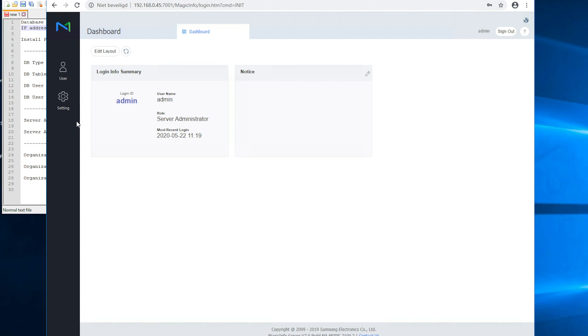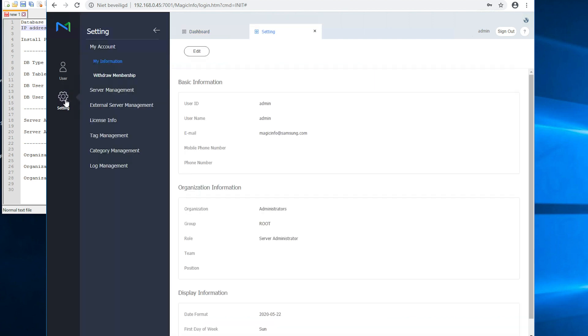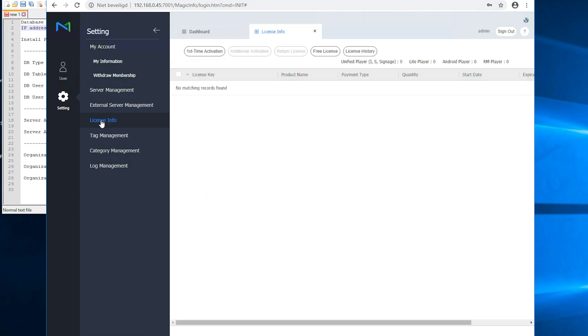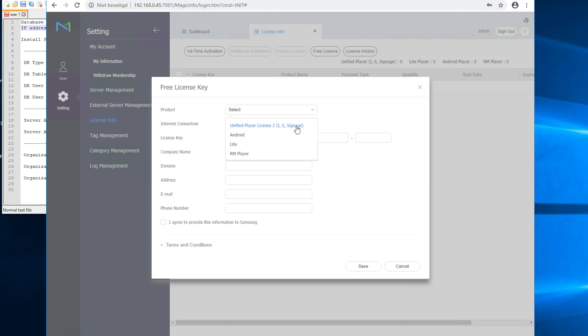Now in order to get the most out of it you first have to activate licenses because this will open up more options and settings as well. So for this we are going to go to settings and click on license info. Now in the description of this video you can see an additional video of activating licenses. So now I will just activate a free license in order to get you started.